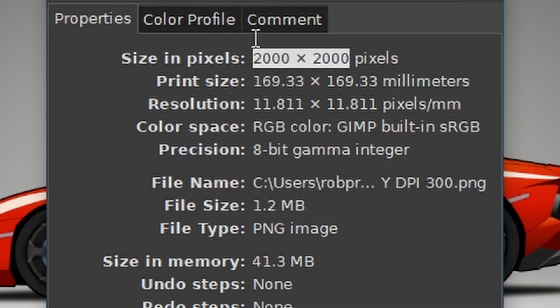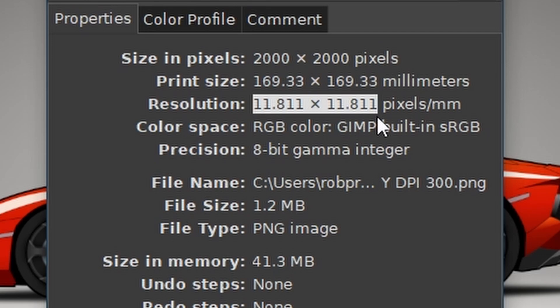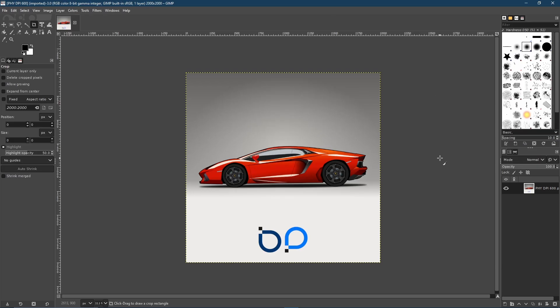Now we can find out exactly what I mean by going to Image, Image Properties. As you can see, it's outputted in 2000 by 2000 pixels and the resolution is 11.811 by 11.811. That is 300 DPI.